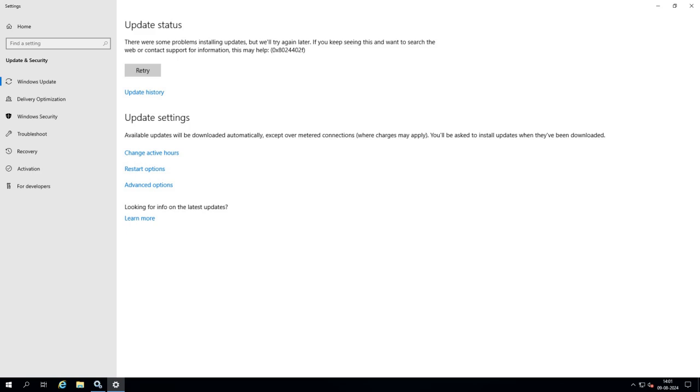This error code appears whenever I am trying to run the Windows update and Windows update is not running. So in this video we will try to fix this error.